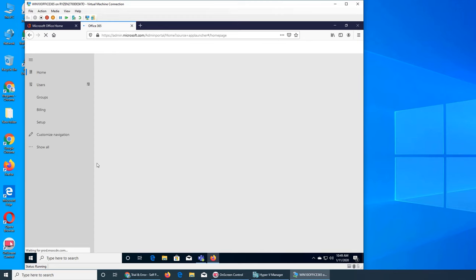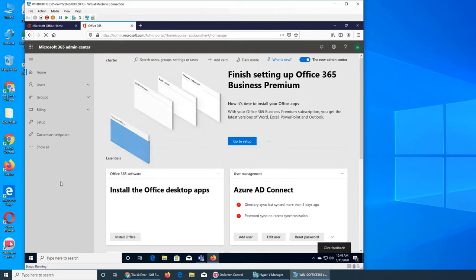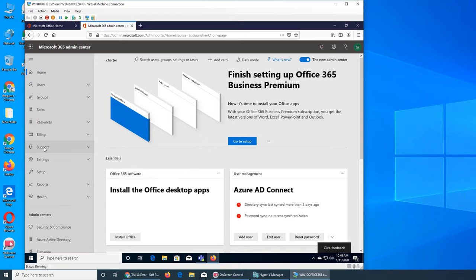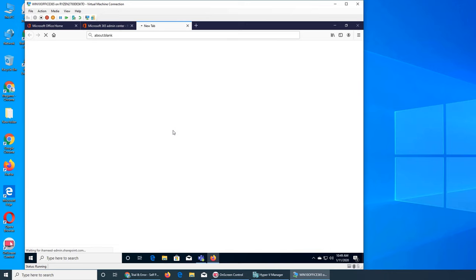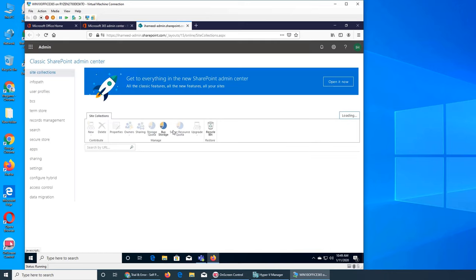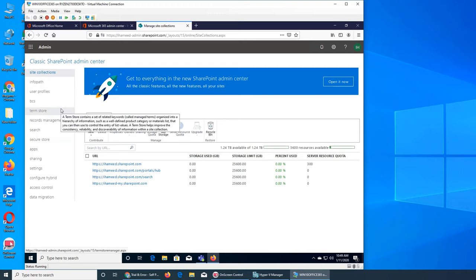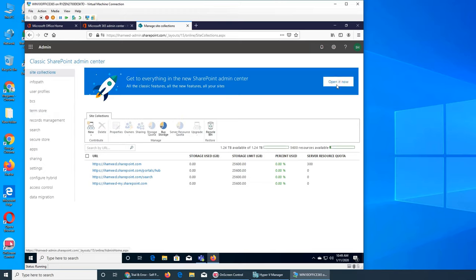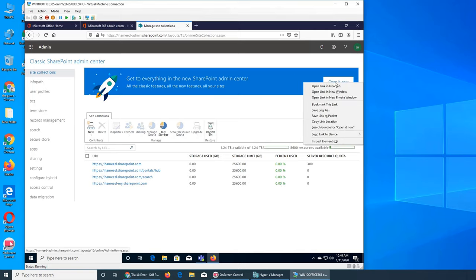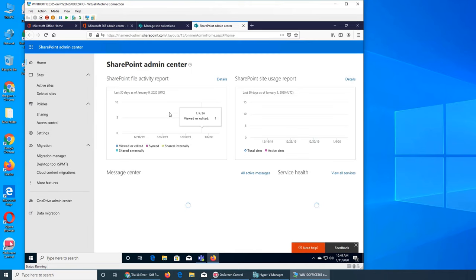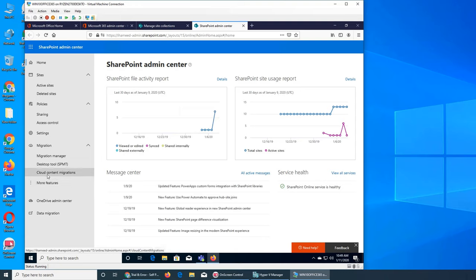Let's go to the admin center and click on the SharePoint admin center. I really want to go through the old interface — remember there was an option to switch to the new one. If I click on the new one, it's a bit different, a lot smoother and simpler, but there are more options. If I click here and open a new tab, you can see it's like tiles.